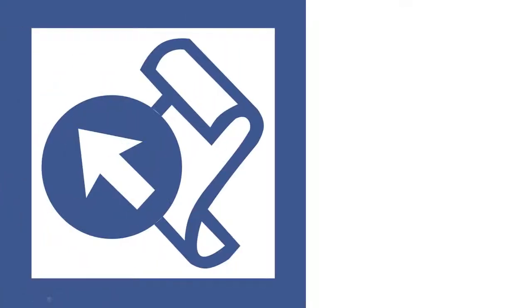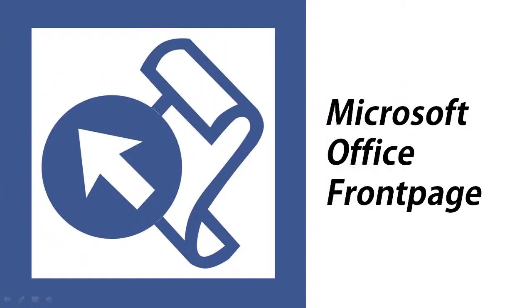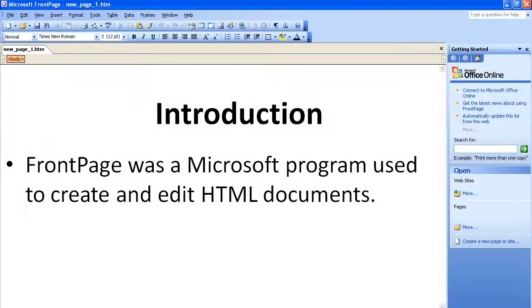In this video, we will teach you what FrontPage is. What is FrontPage? FrontPage was a Microsoft program used to create and edit HTML documents.